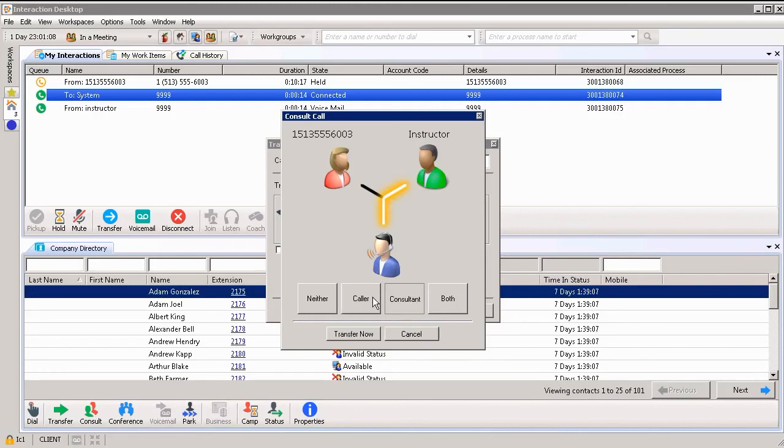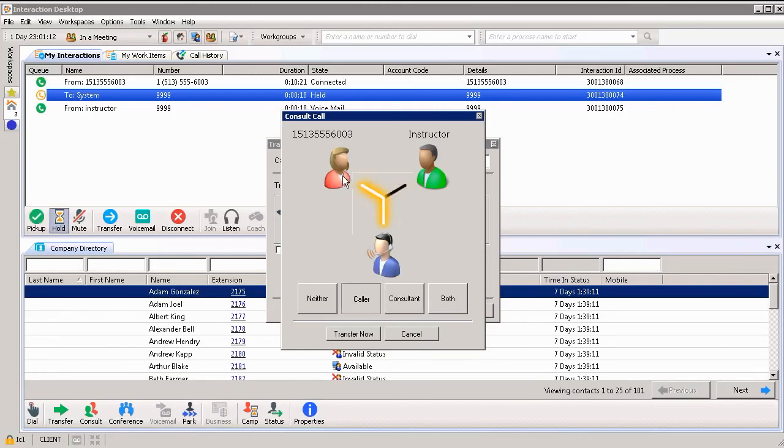If I want to only speak to the caller, I'll press the caller button at the bottom and you can see that I'm only speaking to the caller. If I don't want to speak to either one of them, I can choose neither.